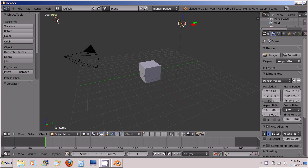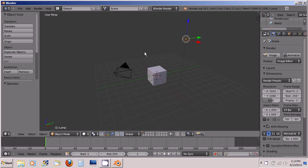This crosshair thing is actually the cursor and I don't know why they don't start it right in the middle of the 3D space, but in order to get it there you just press Shift+C and the cursor now is right in the center of the 3D space.